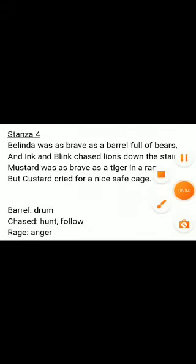Stanza four: 'Belinda was as brave as a barrel full of bears, and Ink and Blink chased lions down the stairs. Mustard was as brave as a tiger in a rage, but Custard cried for a nice safe cage.'